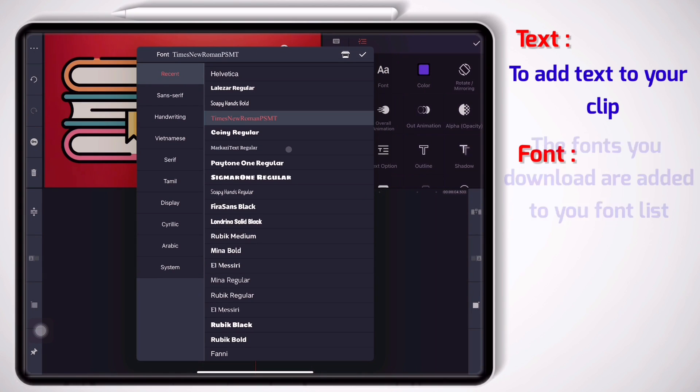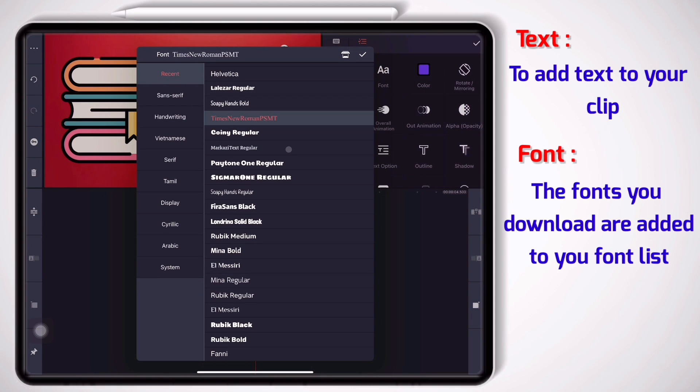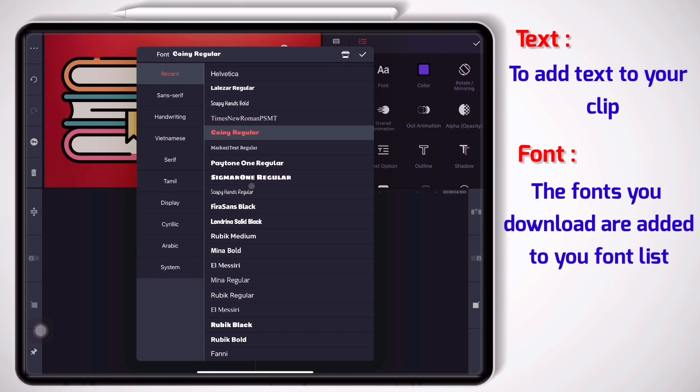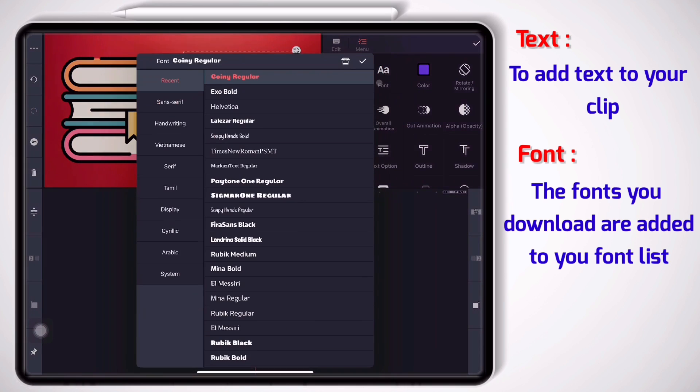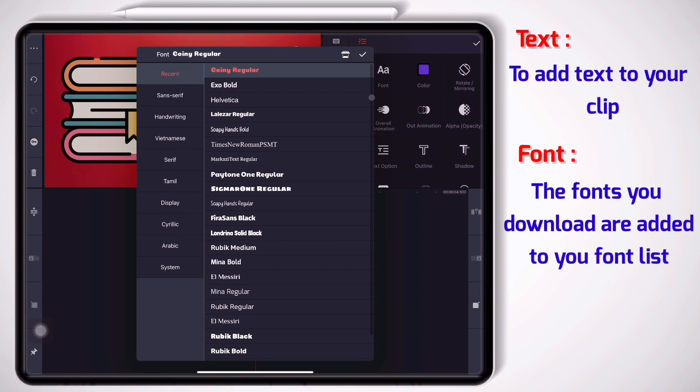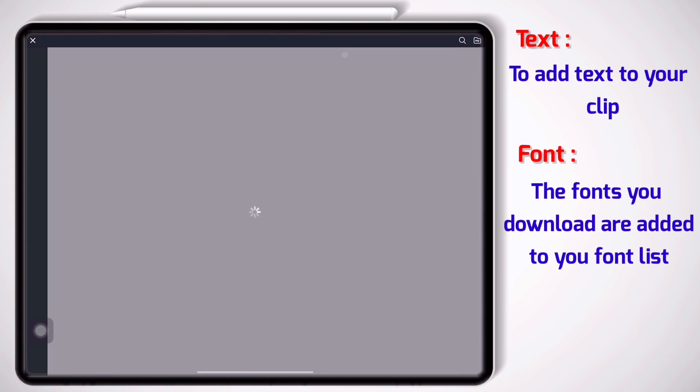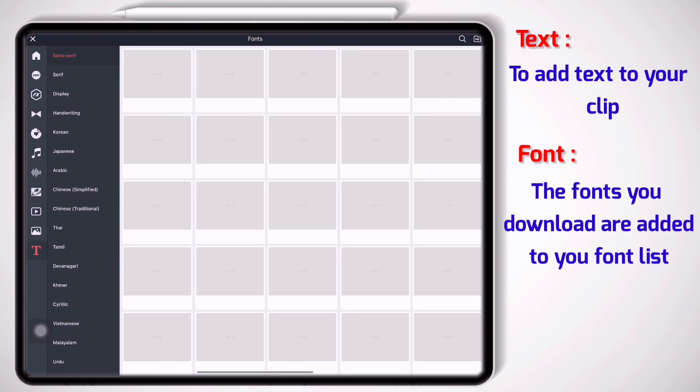Now let's move on to the font part. As you see I have a long list of fonts here that I have downloaded them before from the KineMaster asset store. I can pick whatever I want. For example, coin irregular. Yeah, this is one of my favorite fonts. And again I should say that if you want to download more fonts you can go here, go to the KineMaster asset store and download the fonts you want.